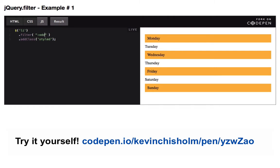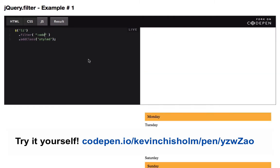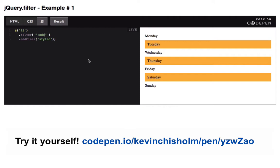I could change this to odd, and I would get the odd elements. Keep in mind that in JavaScript, arrays are zero-based. So here, I've got the zero element, the one element, the two element, the three element, and that's why I've got odd.